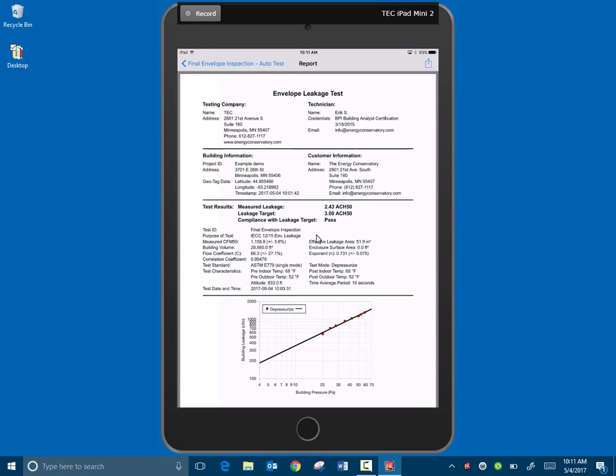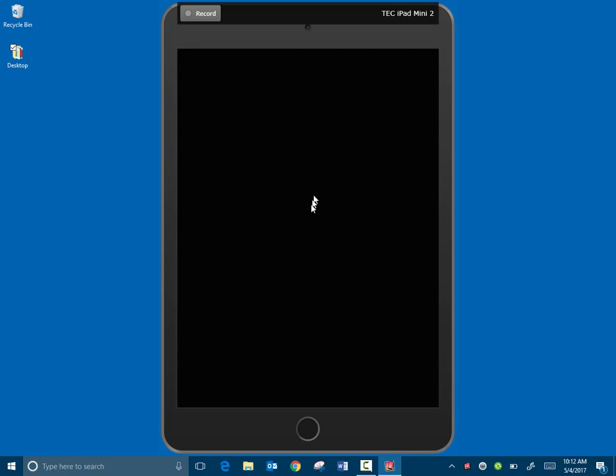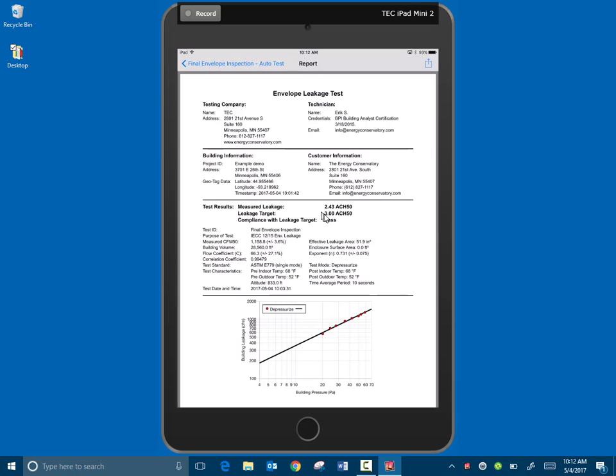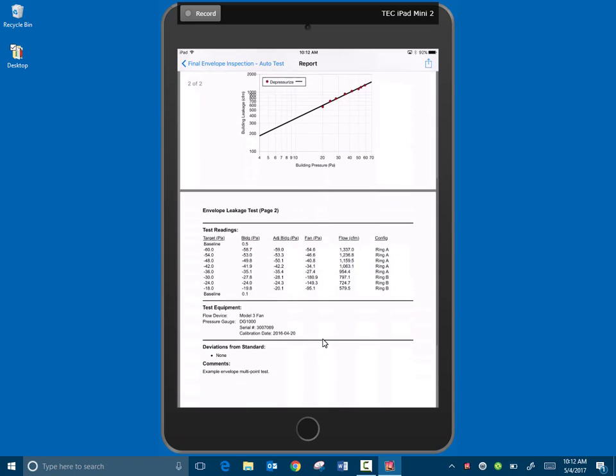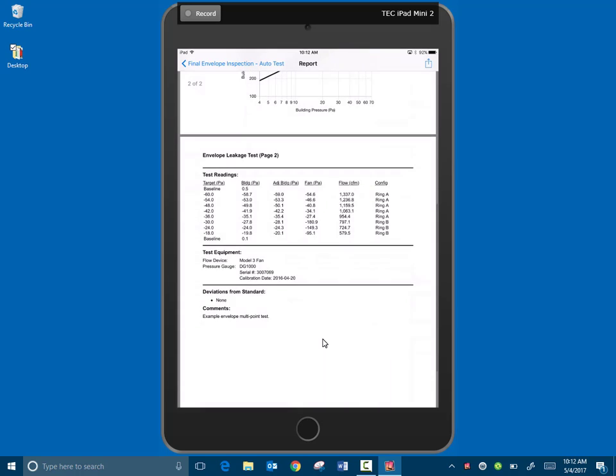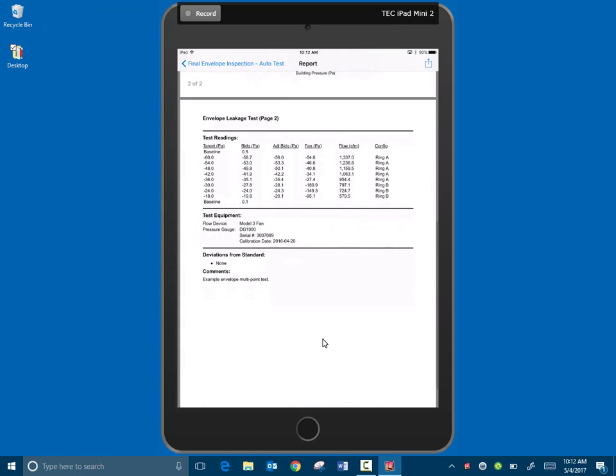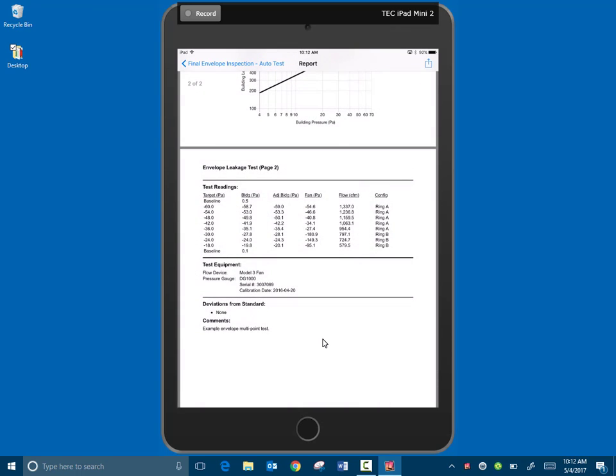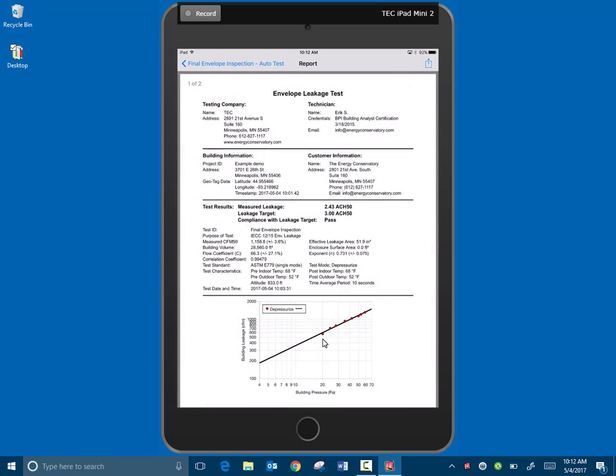So now it's showing our report and we can see our longitude and latitude, so where we are, and all the building information, customer information. We can see that our leakage target was three air changes per hour and we came in under that. So it's showing a pass and then it's showing our graph here. All of them are pretty close. This little last dot is a little bit below the line, but all the test data and everything. So now next we're going to show how we can sign it.